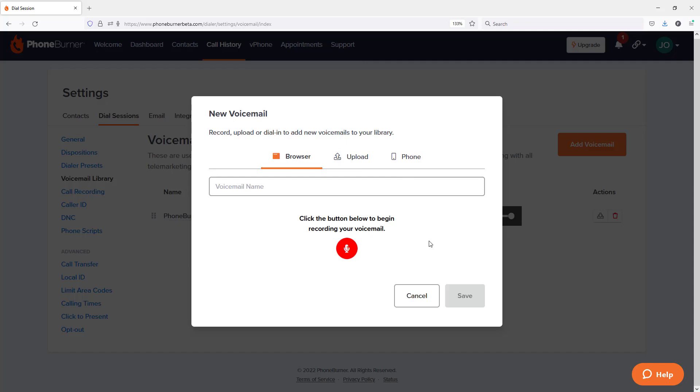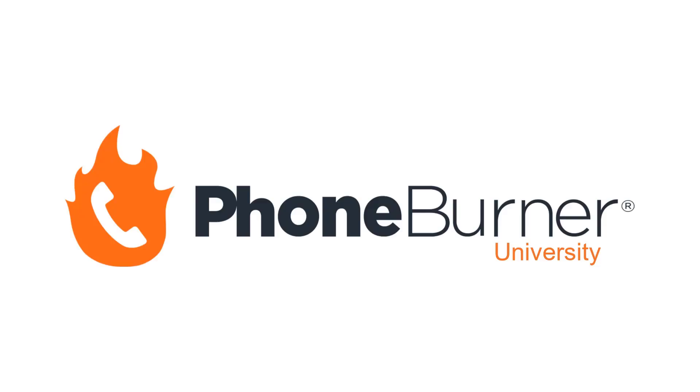Thanks for taking the time to watch it. And make sure you continue going through the rest of the training within this module. Thanks again, and happy dialing.